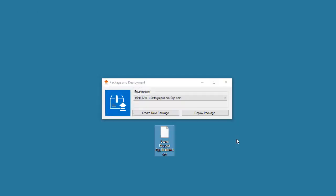Then at this stage, you can locate your newly created package file and take it over to deploy in another K2 target environment.